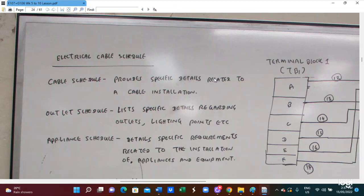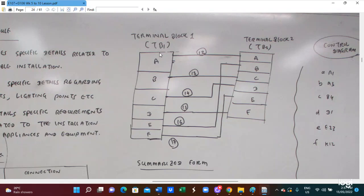Here is the cable schedule — terminal block A, B, C, E, F. Terminal block B is A, B, C, D. Here is the cable connected between A — cable for B and C, boarding for A, C and B. Cable is connected between D and E. Cable base 18 is connected between E and E, and cable base F is connected between F and E. This is what the cable schedule diagram shows — this diagram is a plane jet diagram, but this is why you have to compile it in a summarized form.